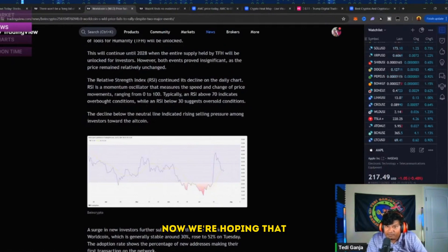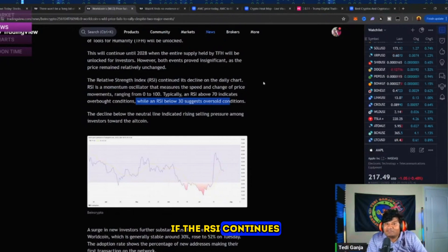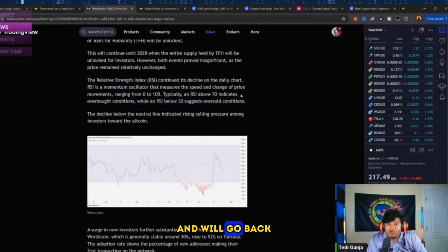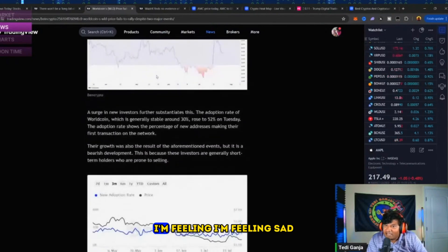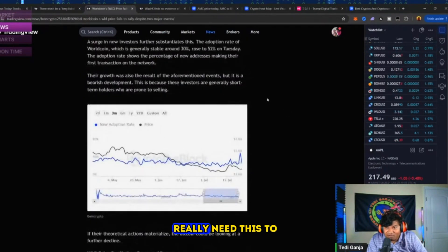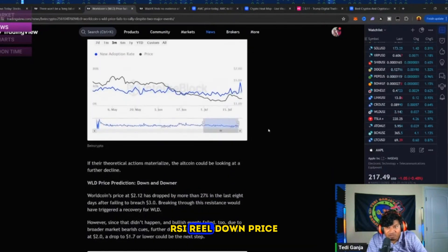Now we're hoping that if the RSI continues to sustain that eventually we'll have a reversal and we'll go back above 70. Otherwise I'm feeling sad. I really need this to go back up. RSI real down, price action real down.